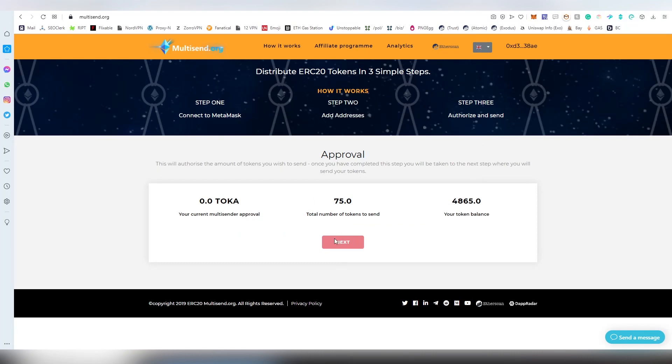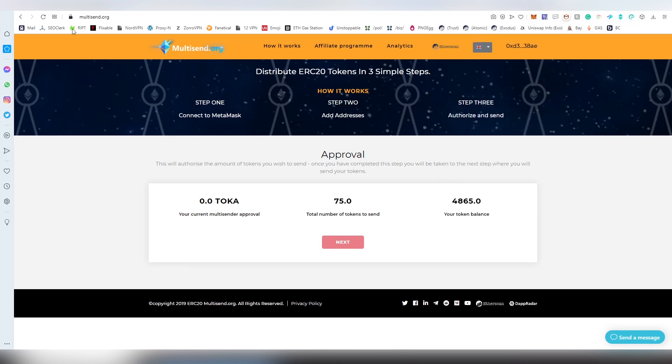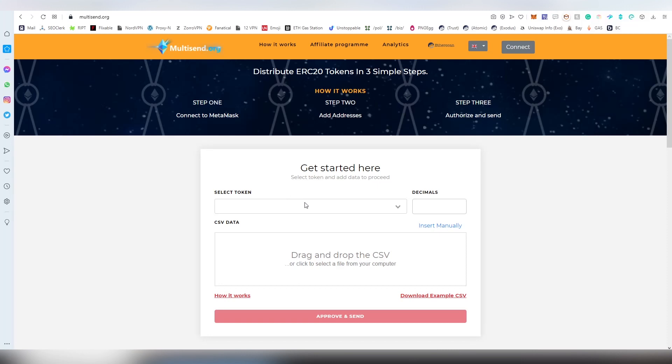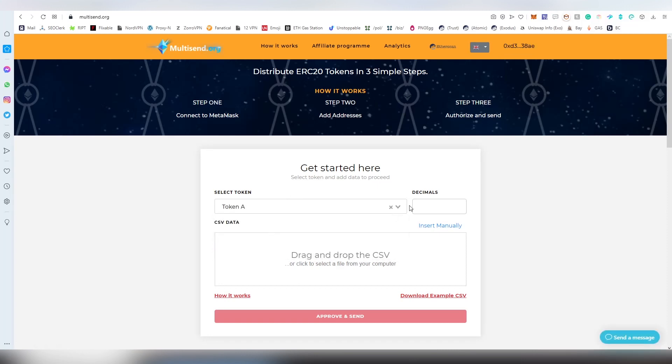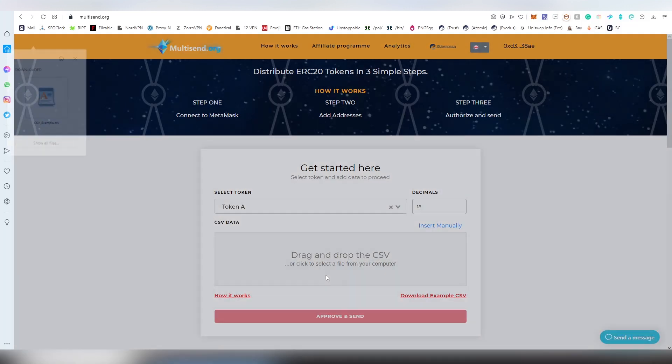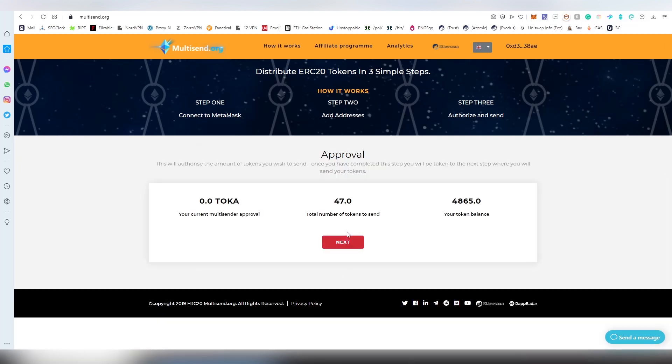Sometimes this next button is actually glitching, so I'm going to be trying to refresh the page and try again because it seems like a testnet problem. We're going to be adding the transaction here, approve and send, and now I'm going to be seeing the next button being available.